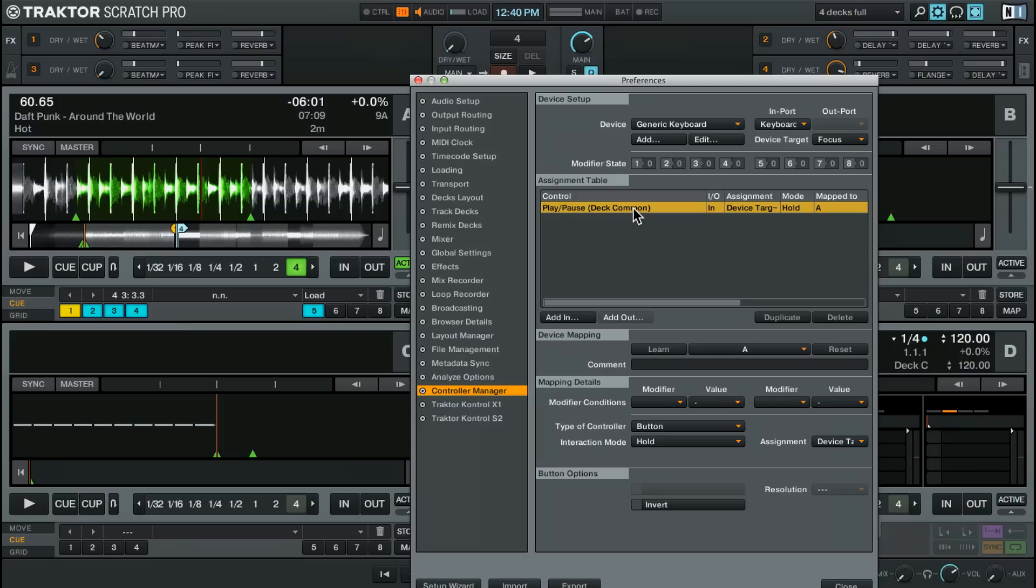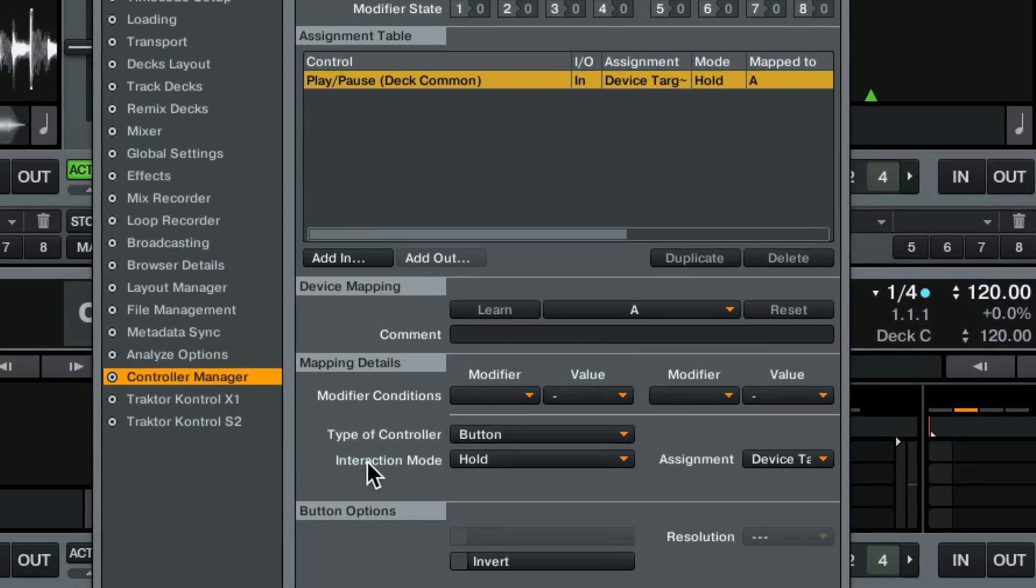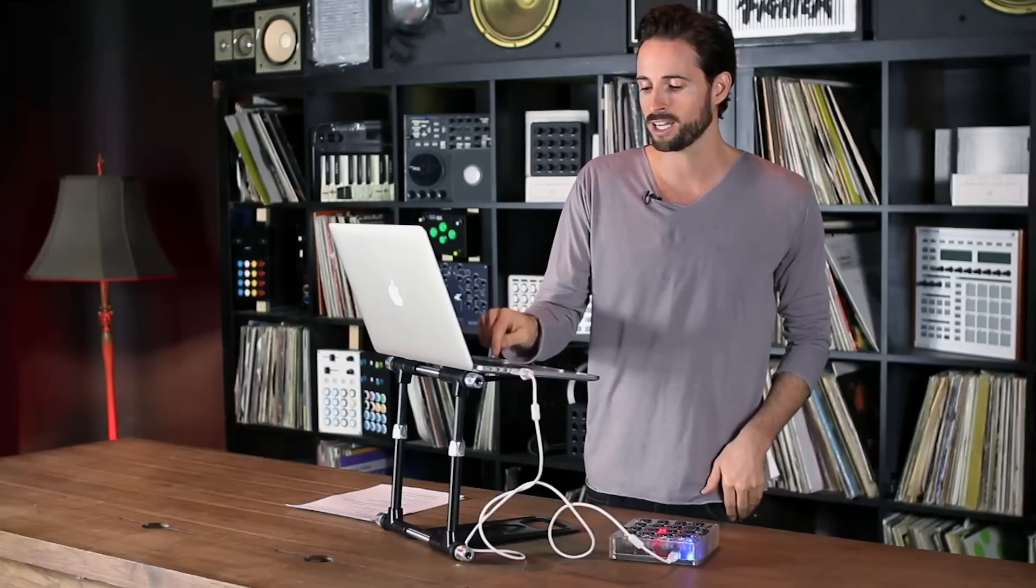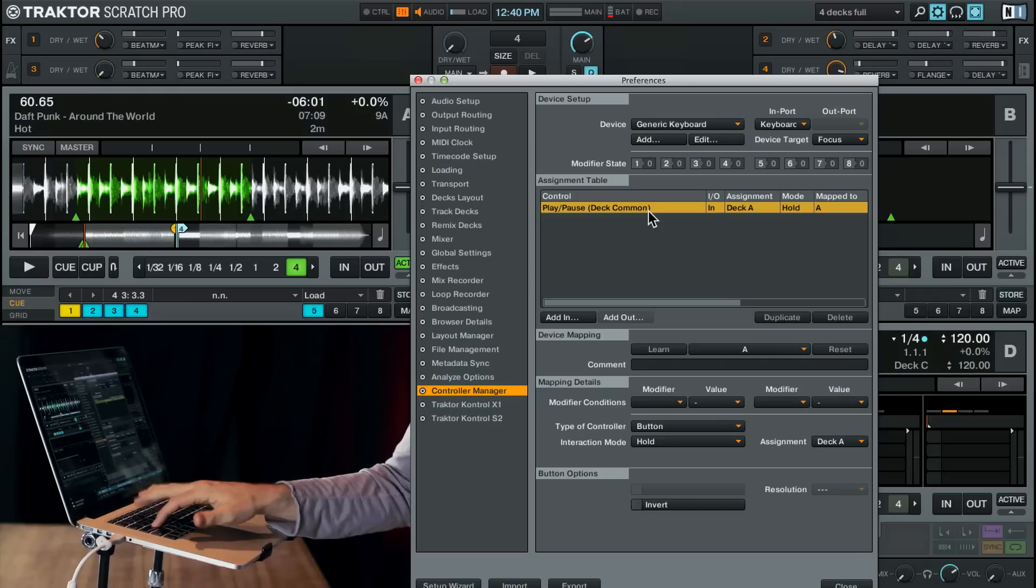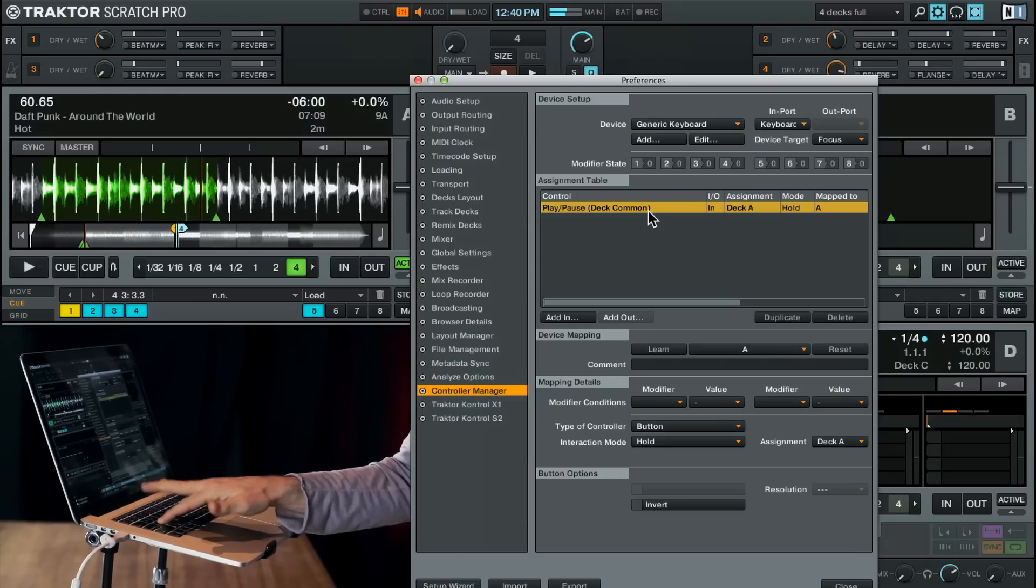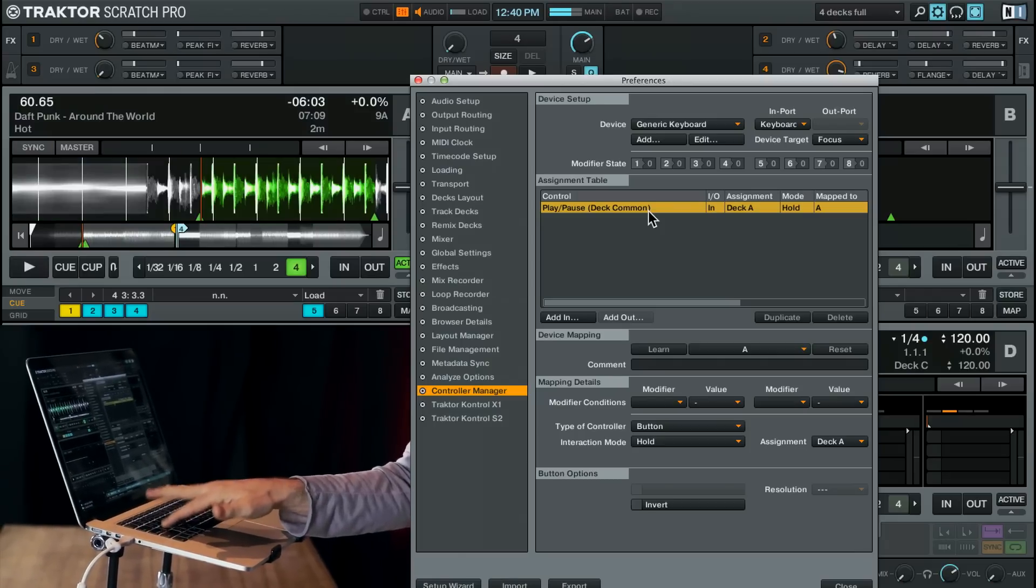So there's a few things in basic MIDI mapping you do need to know. And the main thing is the interaction mode and the assignment. First let's assign this to deck A. So you can assign this particular command to any one of the four decks. I want the button A to go directly to deck A. Cool. So now it's always going to work.